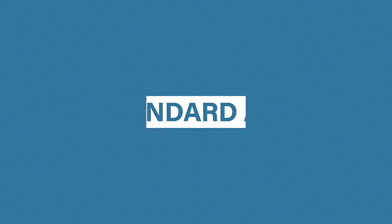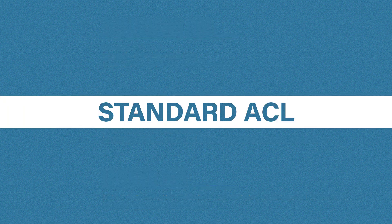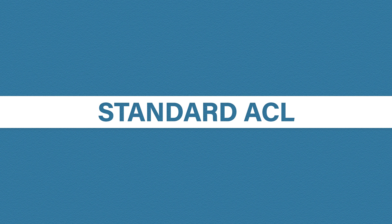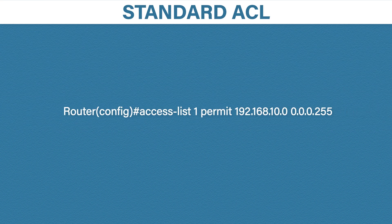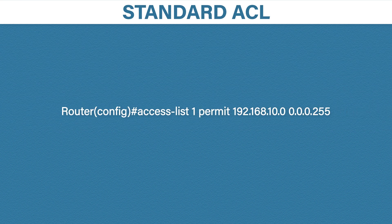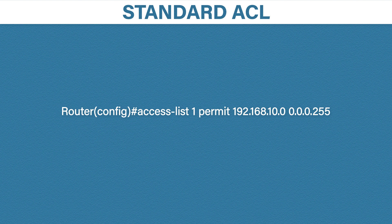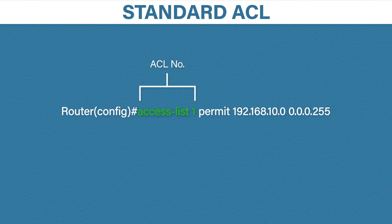First let's look at standard access lists. This is a command to configure a single standard access list entry. It can look a bit intimidating at first so we're going to break it down. The first part specifies the access list number. Remember any number between 1 and 99 or 1300 to 1999 means this will be a standard access list.